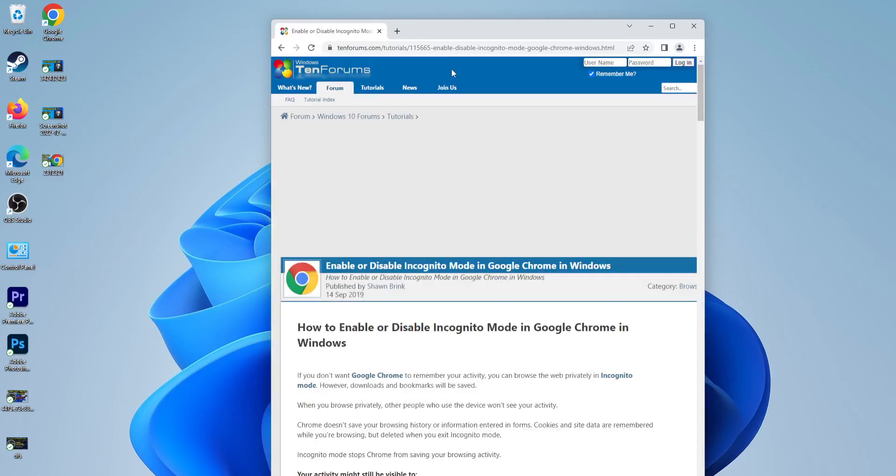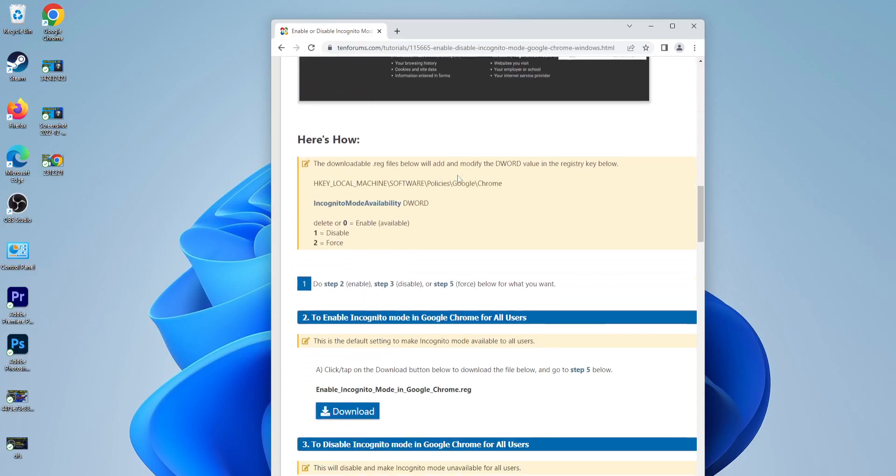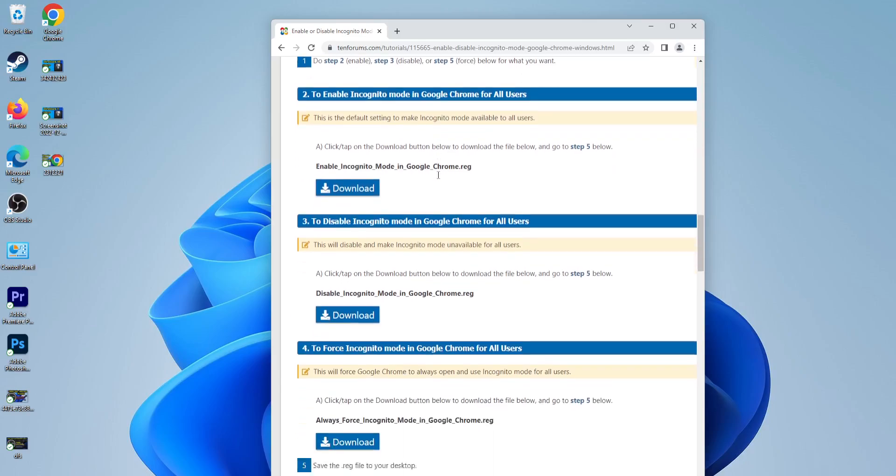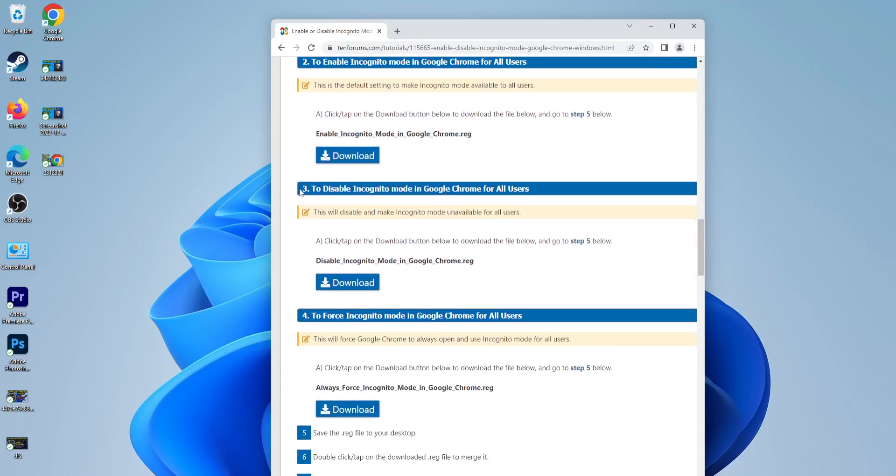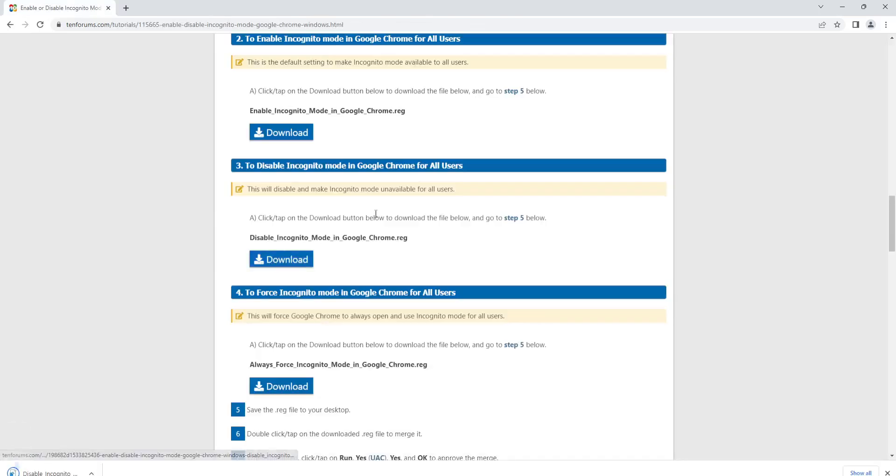a link to this website that offers a registry key that will disable incognito mode. Number three on that link right here—let me open this up—gives you this download. All you have to do is